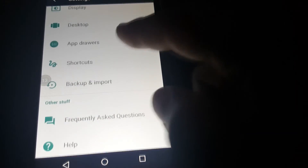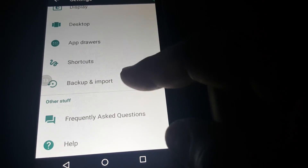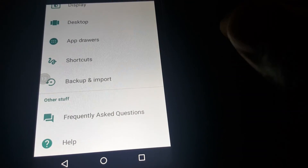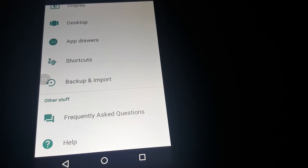And you can back up your settings and import your settings here.